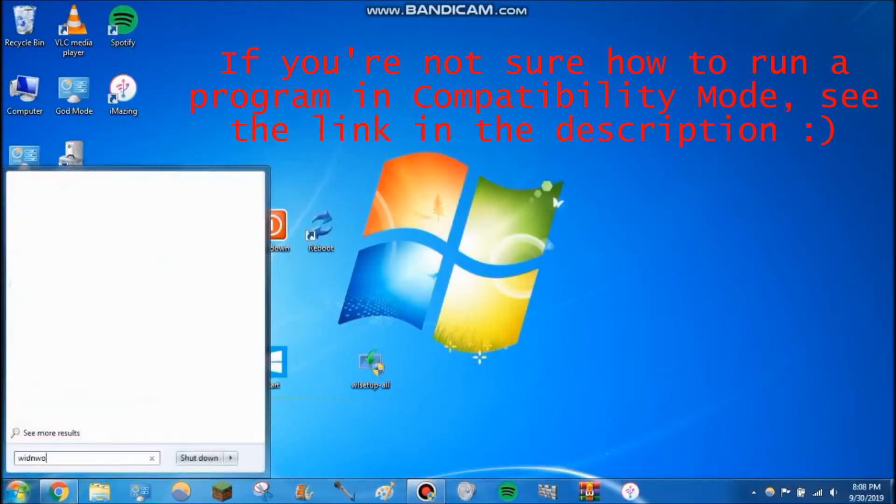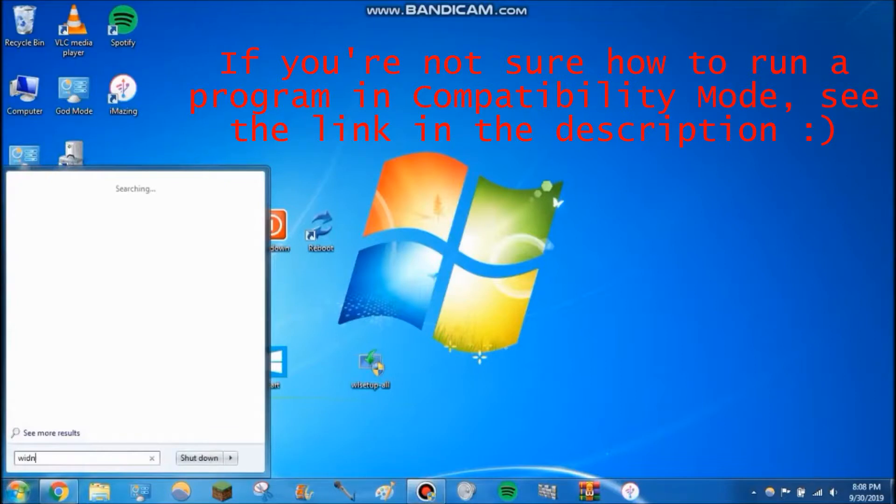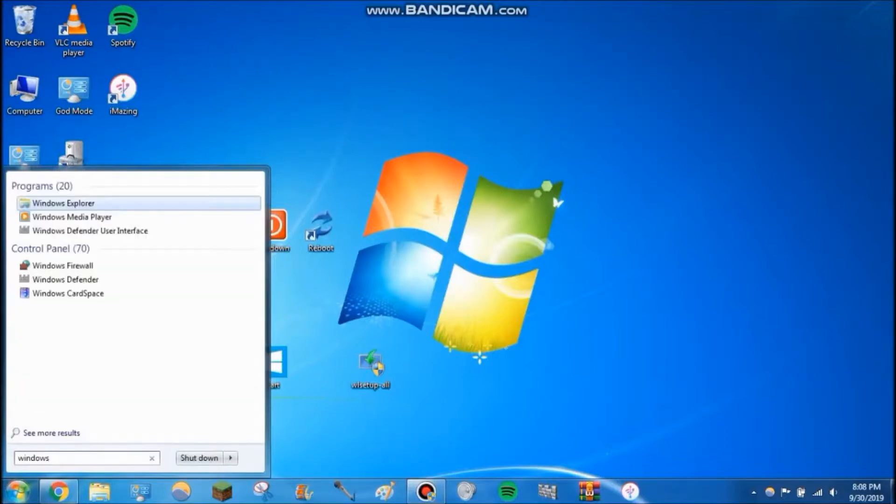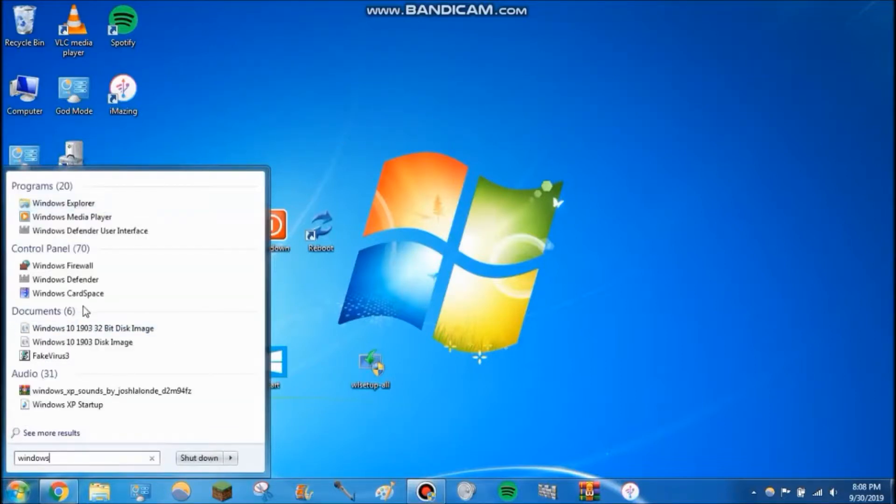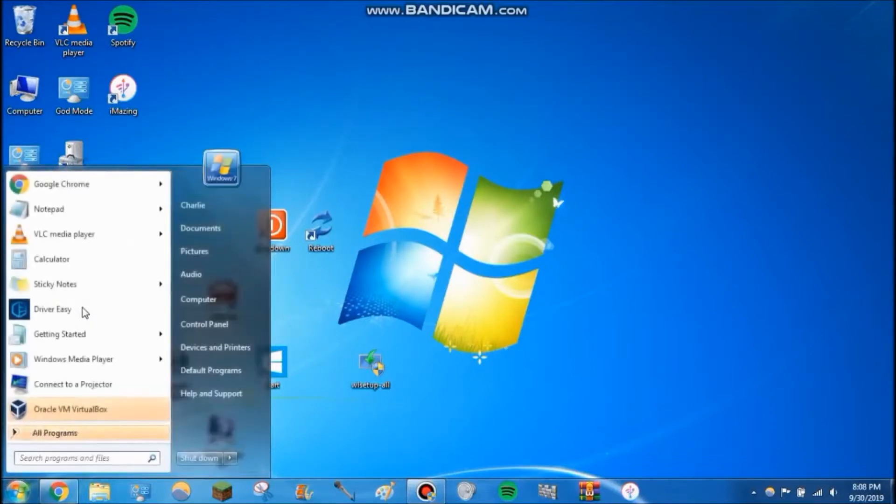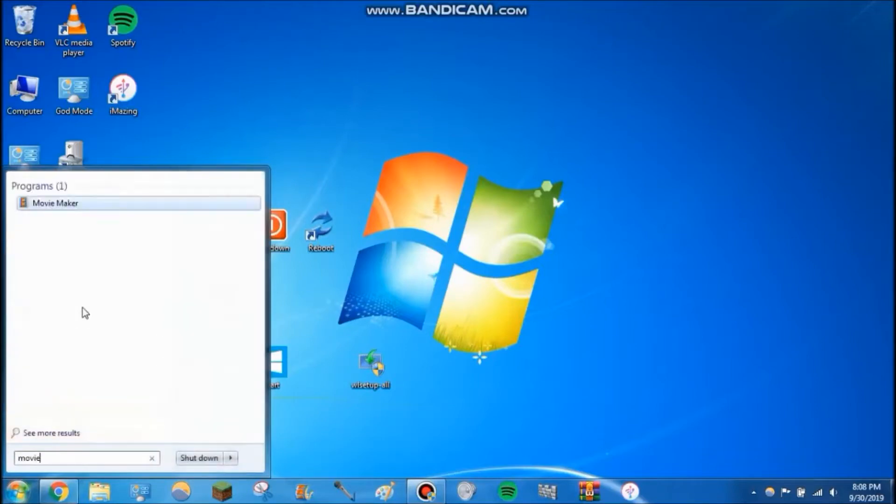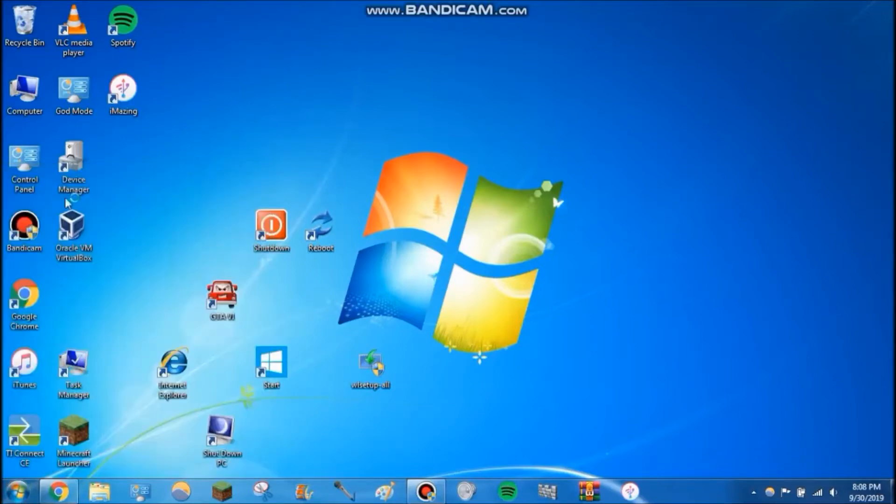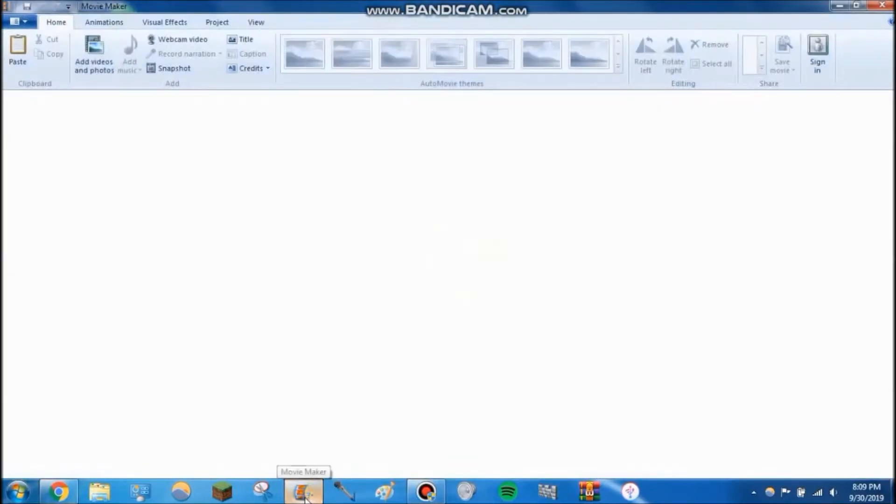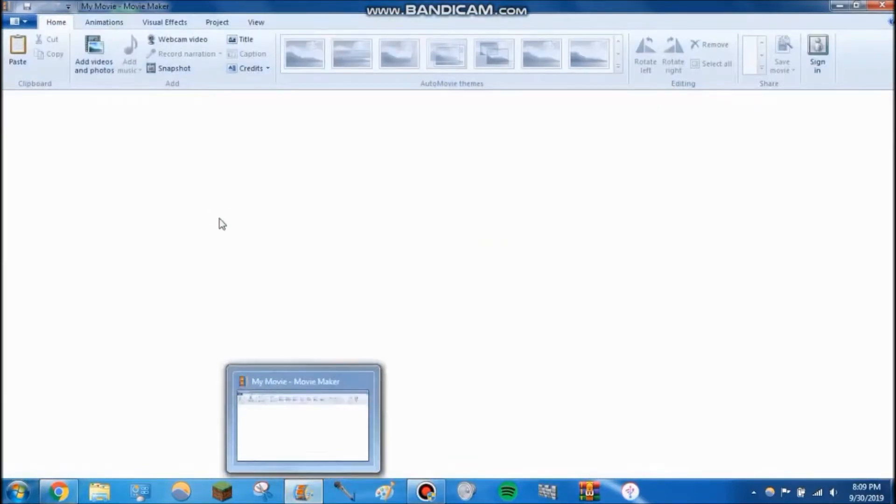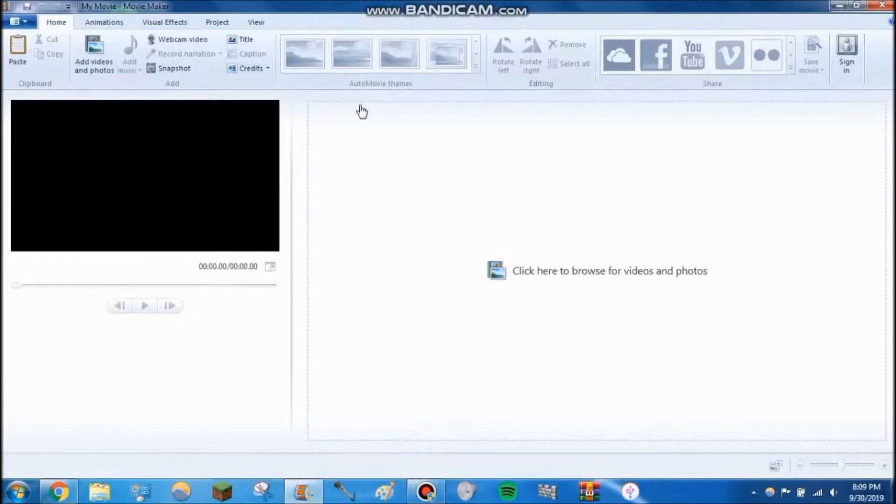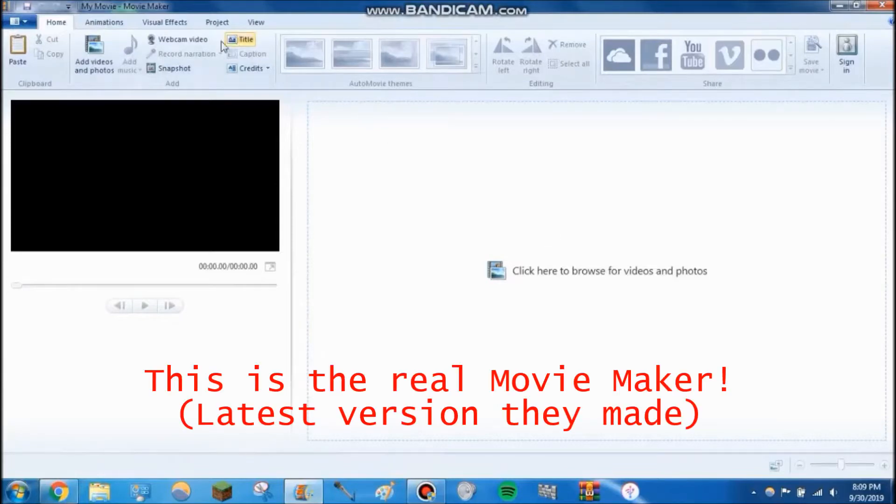If you're ever worried, just run it in compatibility mode. You can see here I have it's just called Movie Maker, or not Windows Movie Maker but Movie Maker, right here as well as on my taskbar. As you can see, this isn't some knockoff just claiming to be it—this is the real Movie Maker.